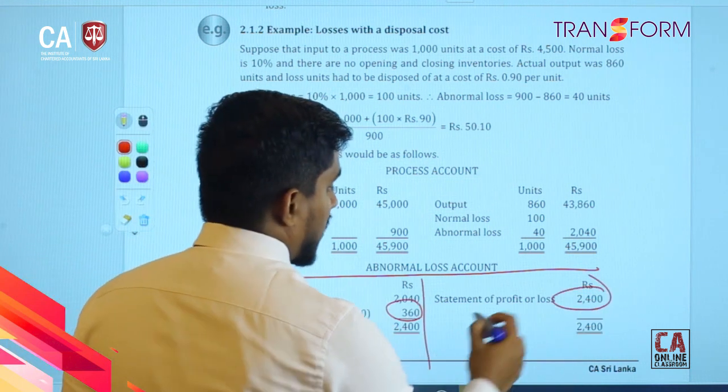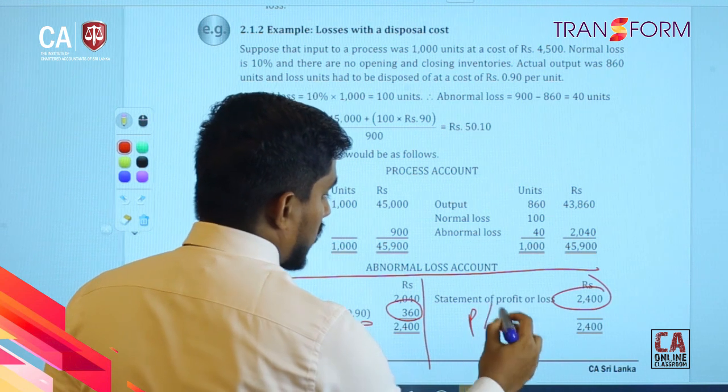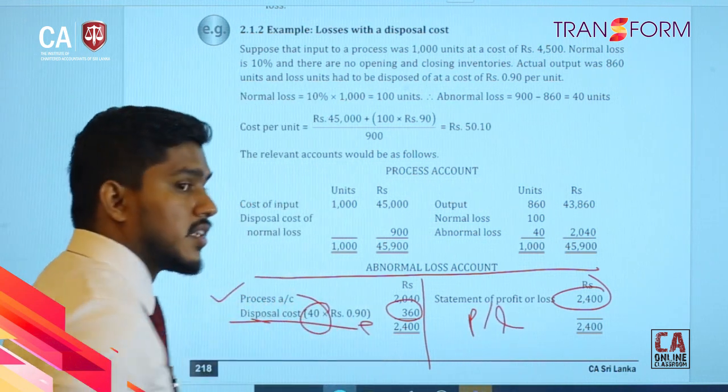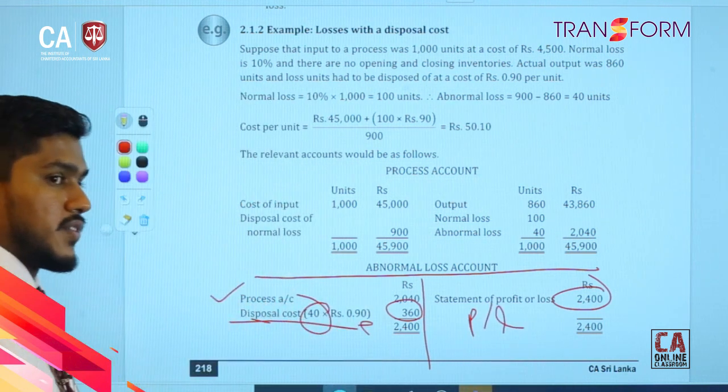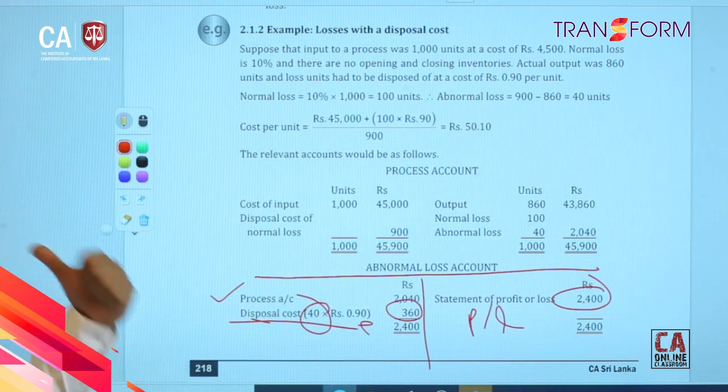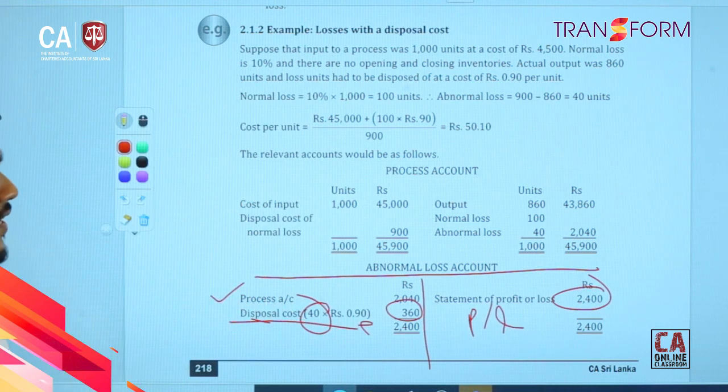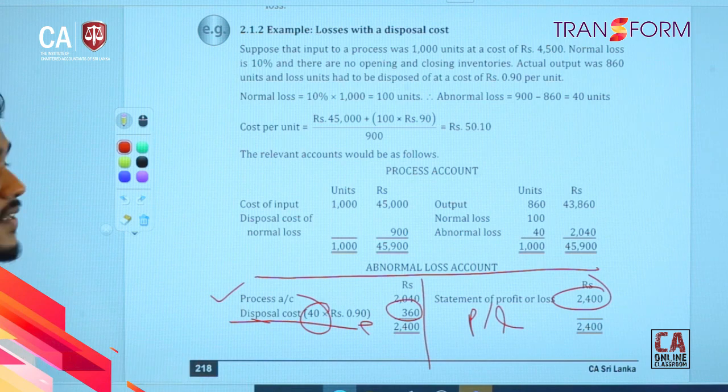In total, you can charge the abnormal loss to the profit and loss. That is what you need to do.